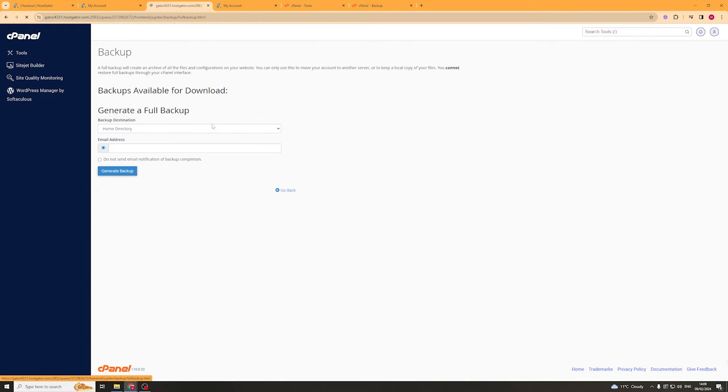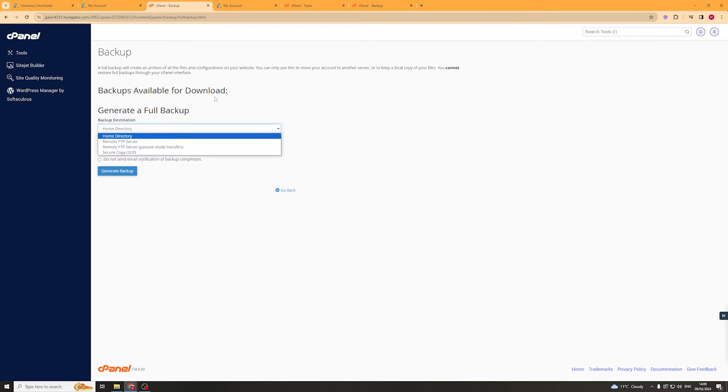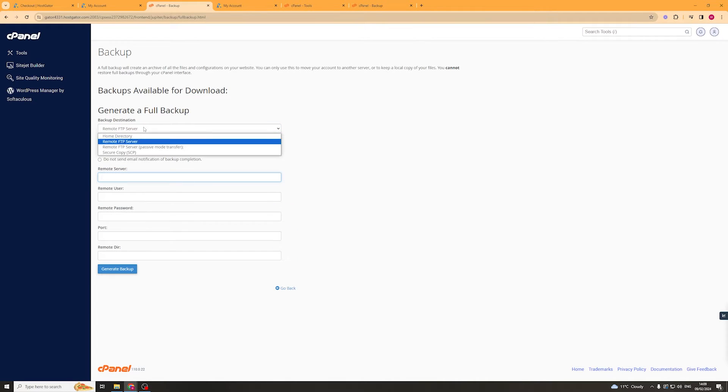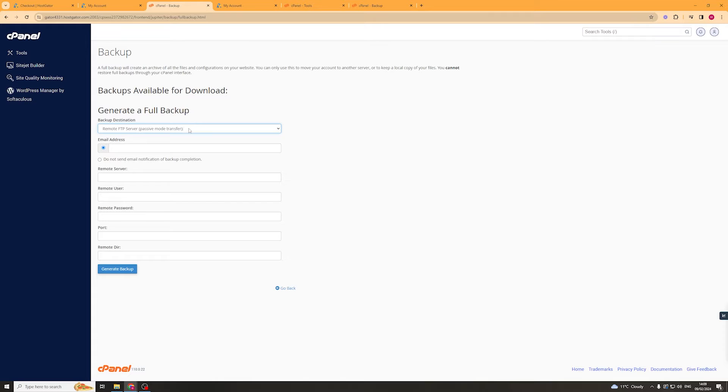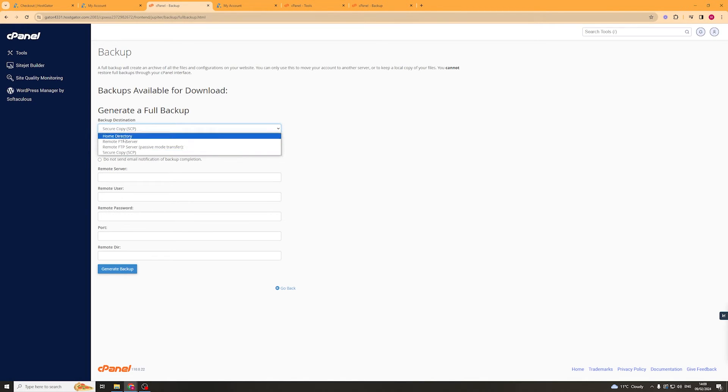We can click on that and it's going to ask us to generate a full backup. For the backup destination we can pick home directory, remote FTP server if you wanted to add like FileZilla or something, passive mode transfer, or secure copy.